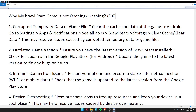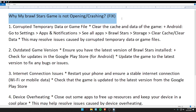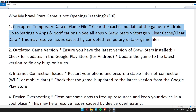Hello guys, welcome back to my video. In today's video, I'm going to tell you why your Brawl Stars game is not opening or crashing. First of all: corrupted temporary data or game files.